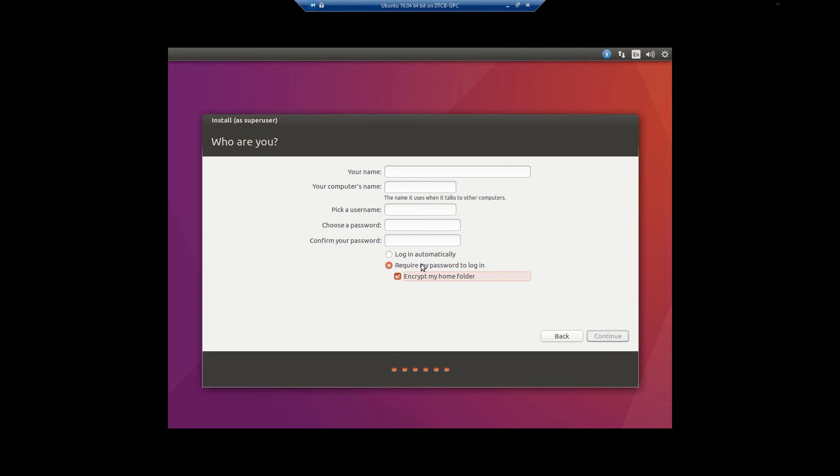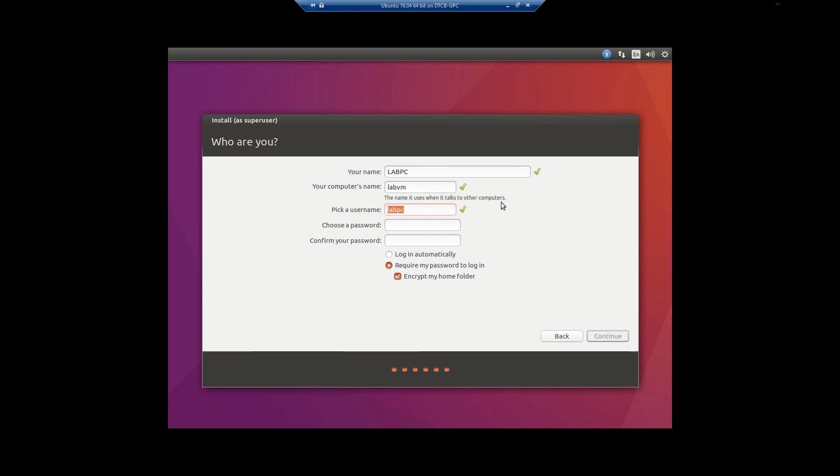Do not use login automatically. Basically, that is the dumbest thing in a security standpoint you could possibly ever do. So with that being said, you can put in your name. This is going to be LabPC. You can see it says LabPC VM. I'm just going to change it to LabVM. It says pick a user name. I'm just going to leave it as LabPC. This particular video is specifically for install. So we'll just get the initial account set up and things like that. Later on I'll show you other stuff.